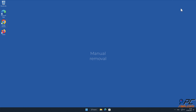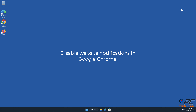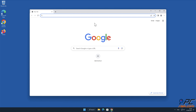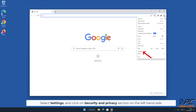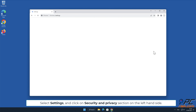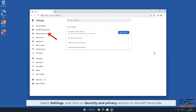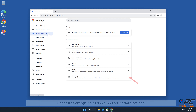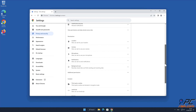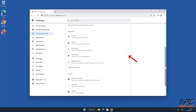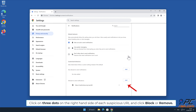Manual removal — how to disable website notifications in Google Chrome. Click the menu button on the right upper corner of the screen, select Settings, and click on the Security and Privacy section on the left-hand side. Go to Site Settings, scroll down, and select Notifications. Click on the three dots on the right-hand side of each suspicious URL and click Block or Remove.